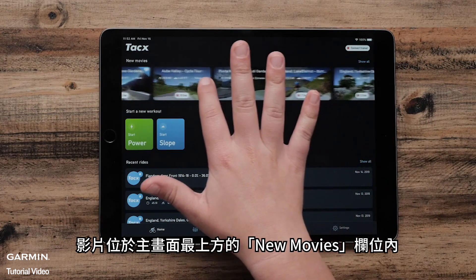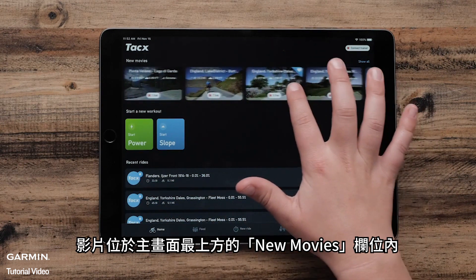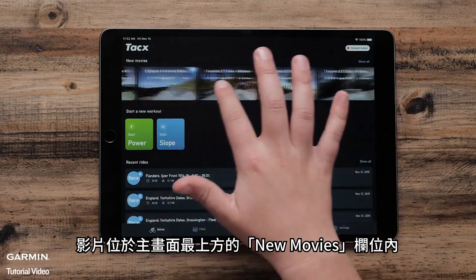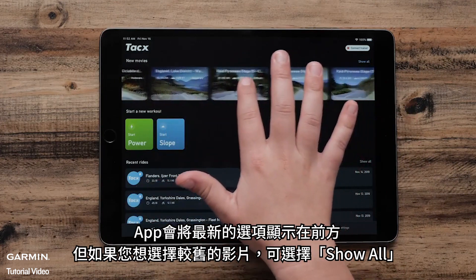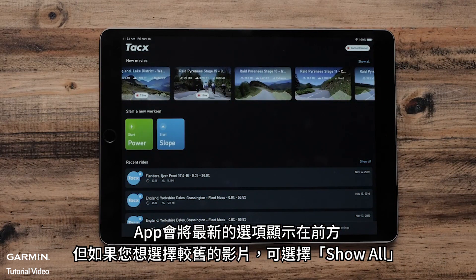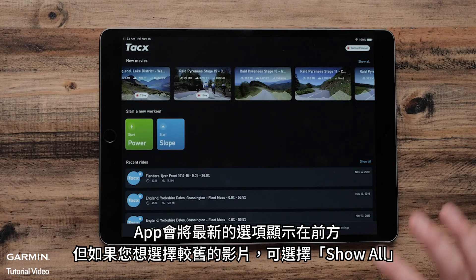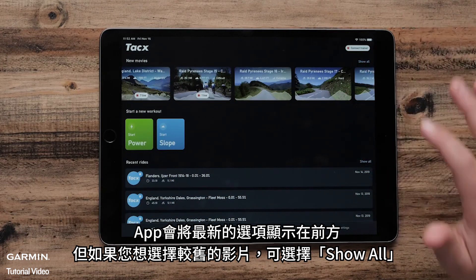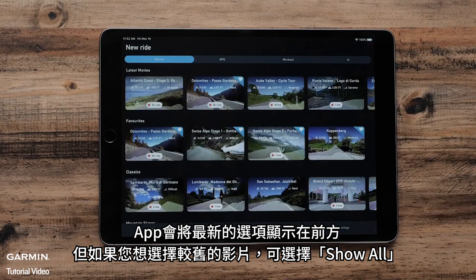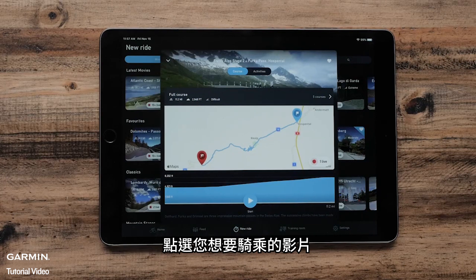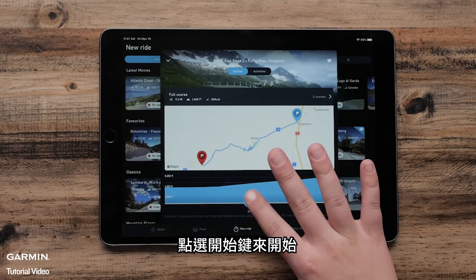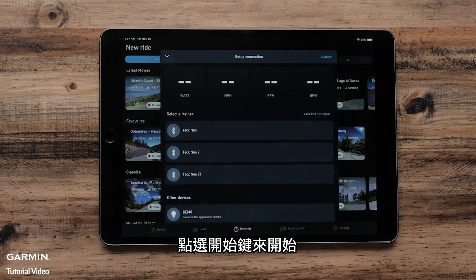The movies are located at the top of the home screen, titled New Movies. The app gives you the newest options first, but if you would like to select an older film, select Show All. Tap the movie you wish to ride, then tap the Start button to begin.